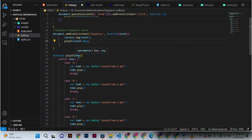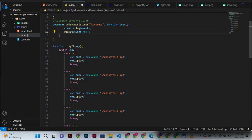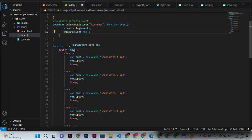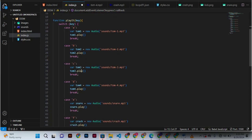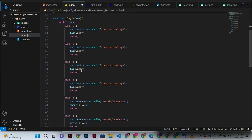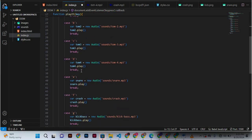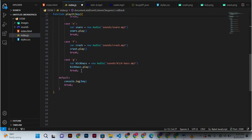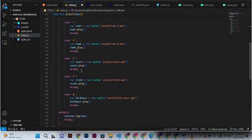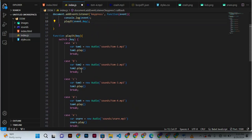key. We have a switch case, and in the switch we are taking the key event. We are wrapping all this code within this function.